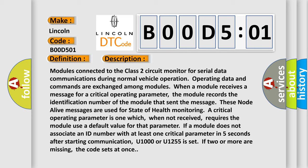requires the module to use a default value for that parameter. If a module does not associate an ID number with at least one critical parameter in five seconds after starting communication, U1000 or U1255 is set. If two or more are missing, the code sets at once.